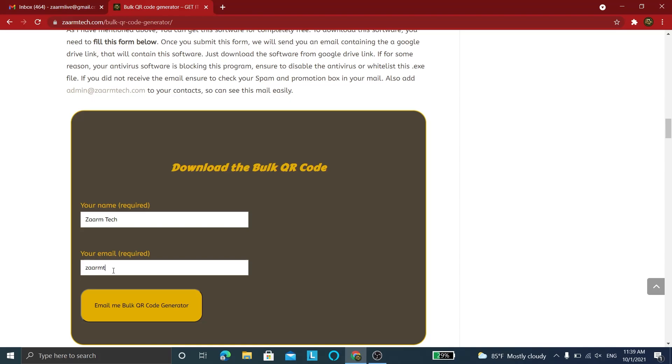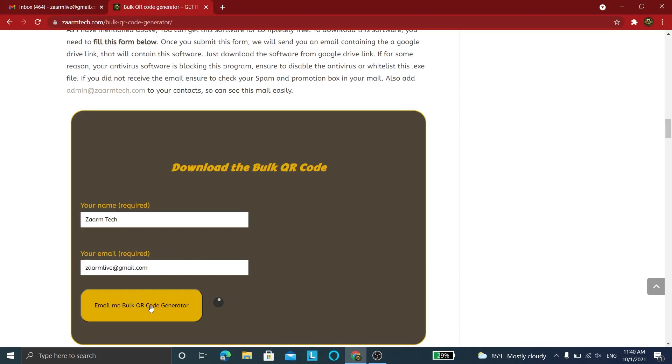That email you enter here will receive the download link, so please enter a working email. After clicking the big 'Email Me' button, make sure to wait until you see the confirmation message.